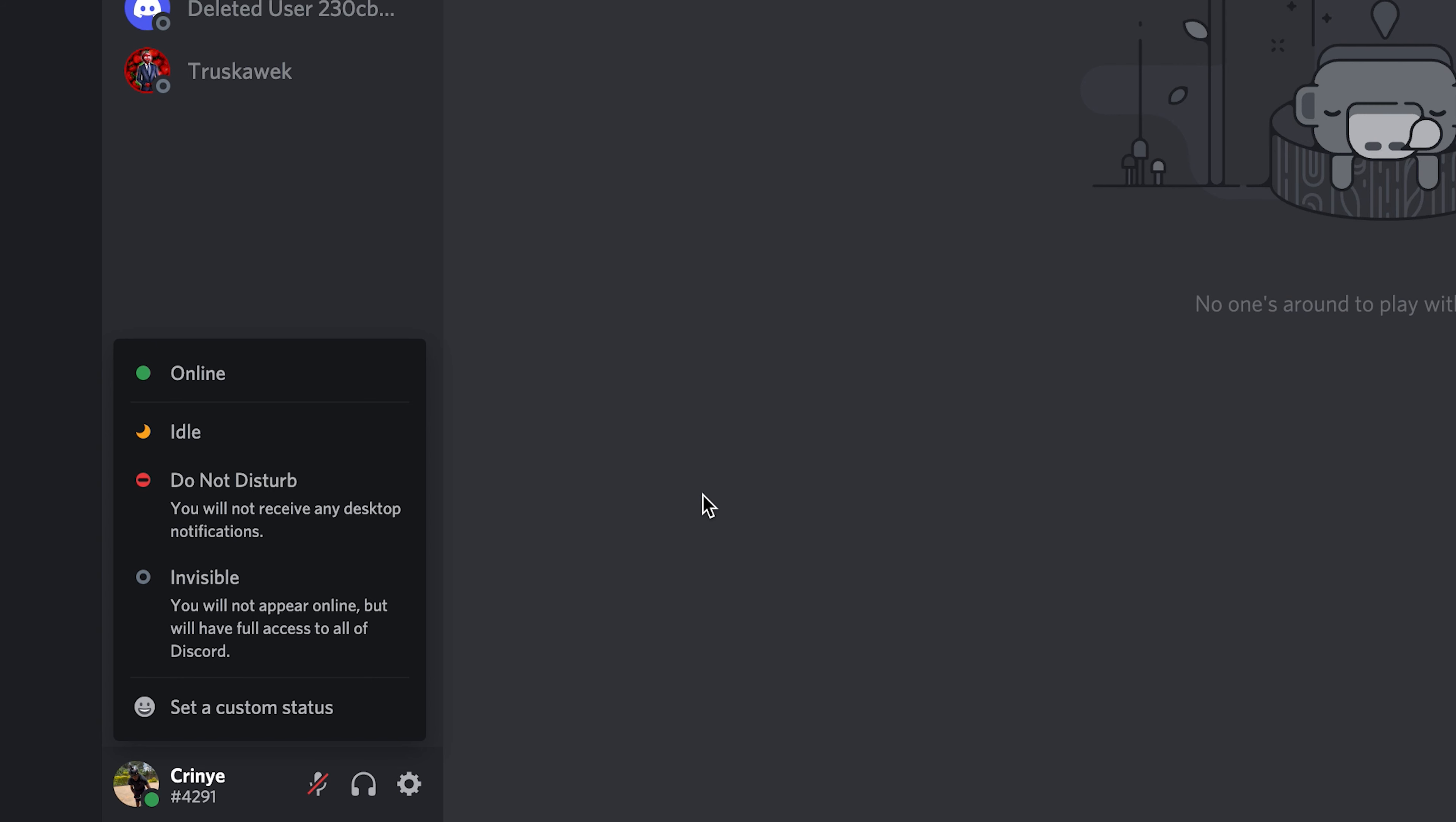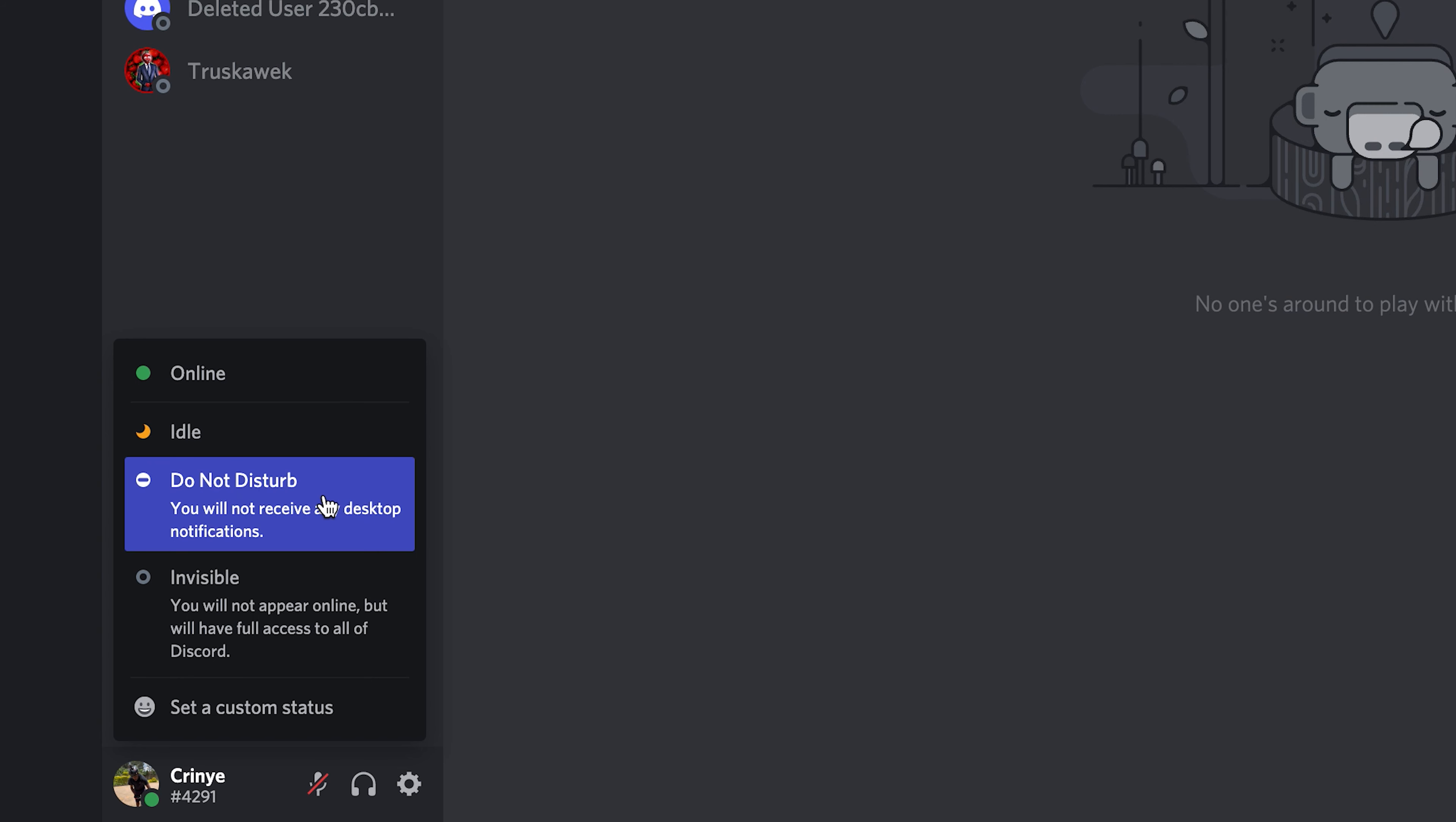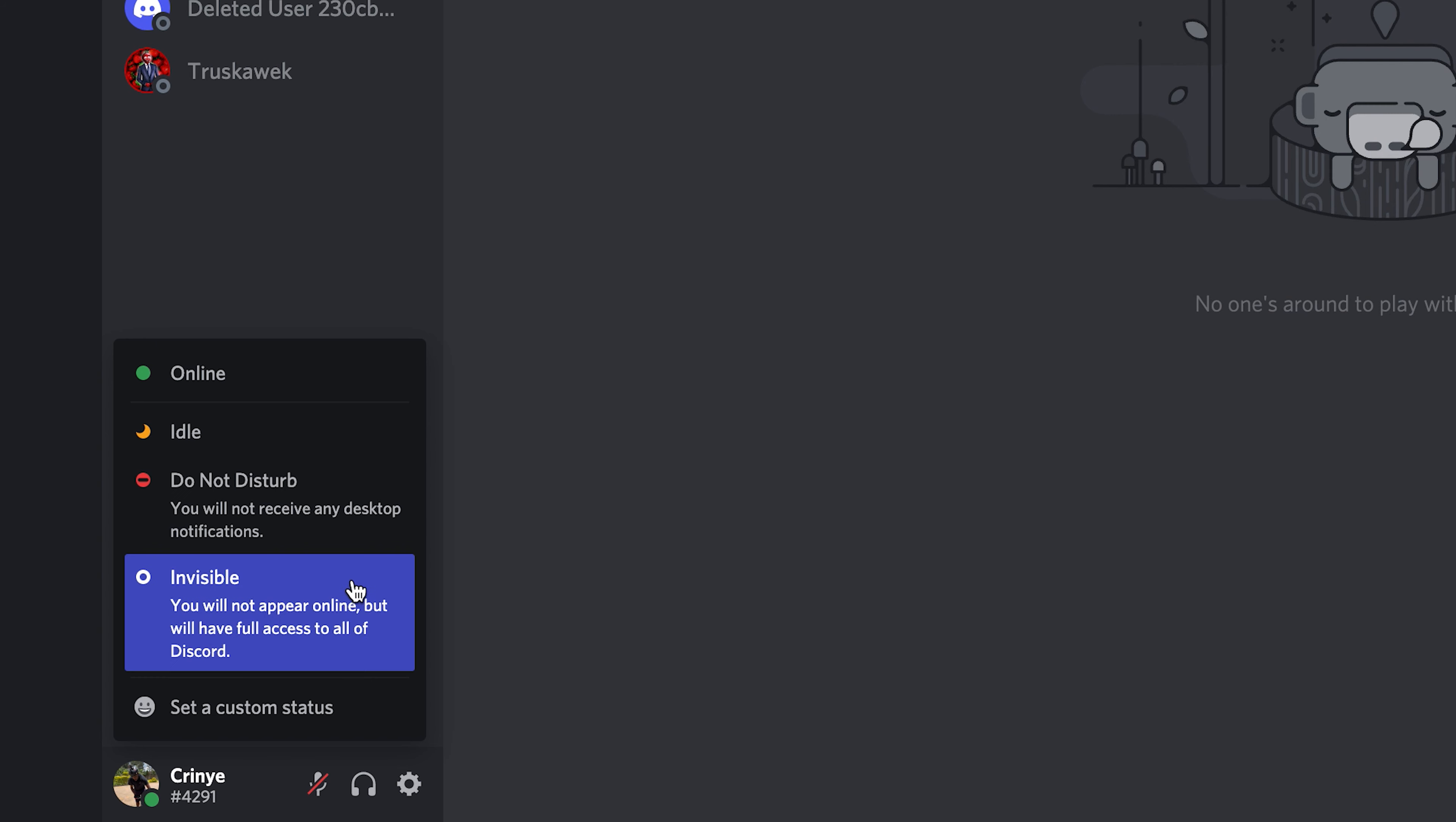You can be on Discord but invisible to everybody else by selecting this invisible option. Now this one basically shows the icon it will show if you are offline.